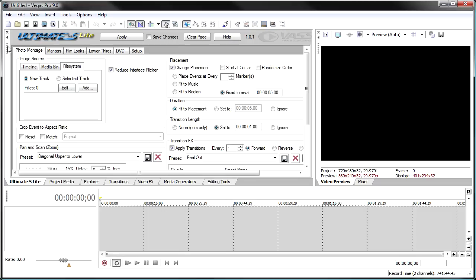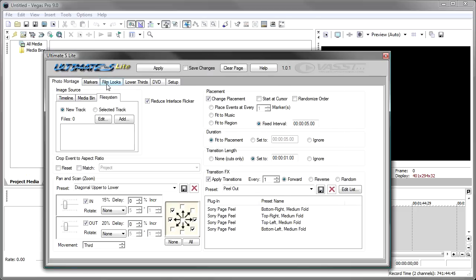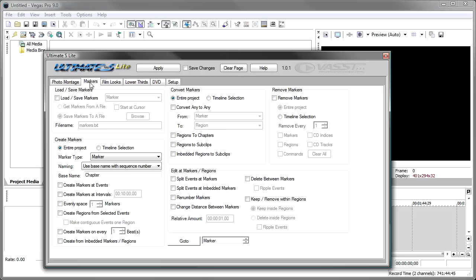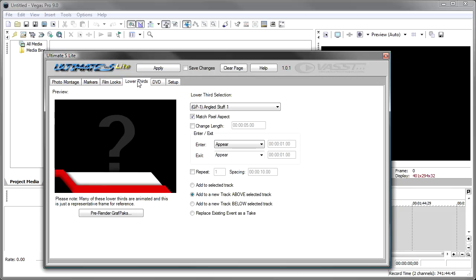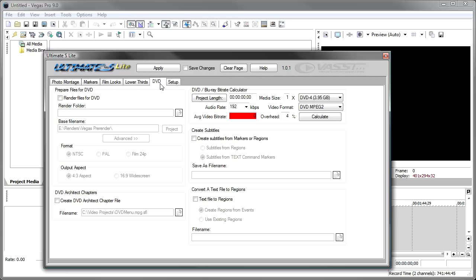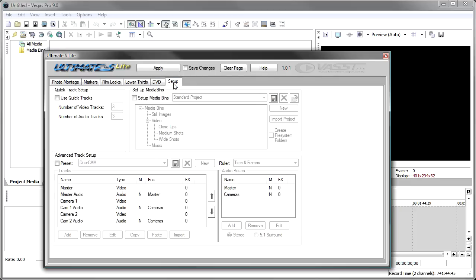I'm just going to undock it — you'll notice it docks in a window like any other Vegas window. We have six tabs. We have a photo montage tab for doing picture montages or video montages. We've got a markers tab for all things markers — adding, deleting, converting markers. There's a film looks tab that allows you to add that nice film look to your video. There's a lower thirds tab — these are the little name plates that show up at the bottom of videos, and we've got a number of lower thirds you can purchase. The DVD tab helps you prepare your video for DVD — it has a bit rate calculator and some nice DVD rendering options. And finally, the Setup tab, which will help you set up your project with a couple of tracks, audio and video tracks, maybe some buses, and it'll even set up your media bin structure.